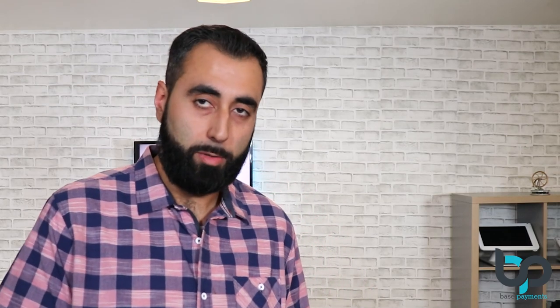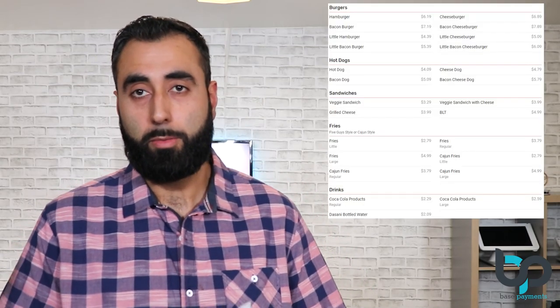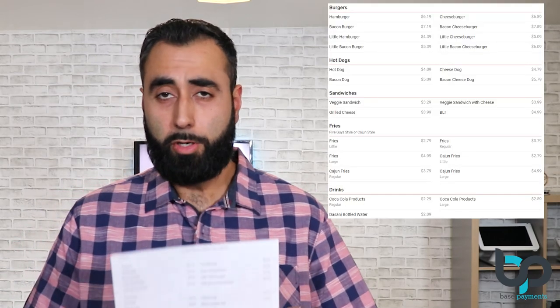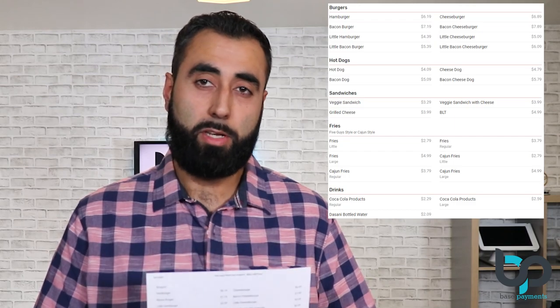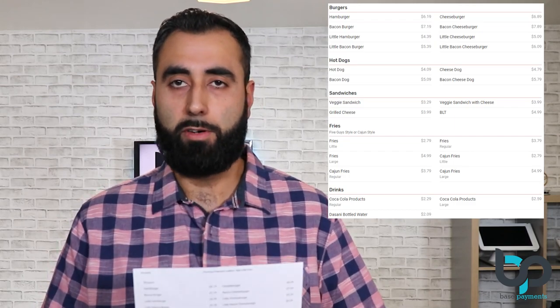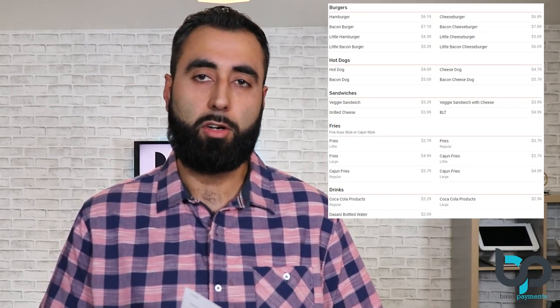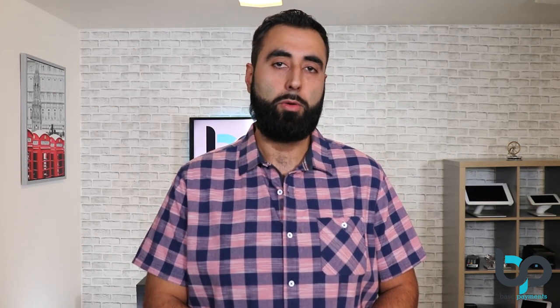Okay, let's get started. So the first step is going to be print out your menu. Whether you can print it out or you already have a copy at your business, pull this out first. It's a lot easier going off a hard copy and getting everything programmed into your Clover. Step two is going to be to go ahead and create a label. And to do this, we're going to have to log into the Clover backend.